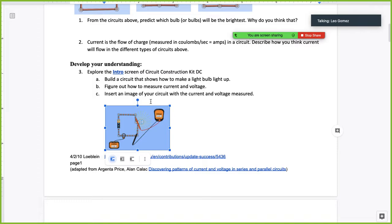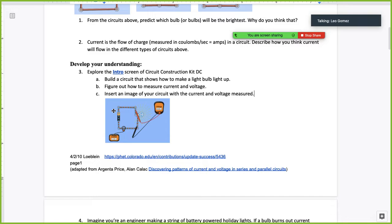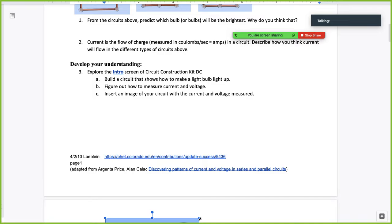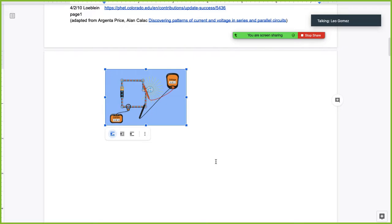There's our image. We built the circuit, figured out how to measure the voltage and current, and inserted a picture. I'll make it large so you can actually see it.